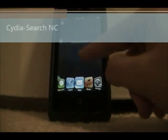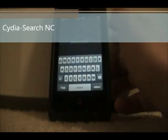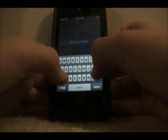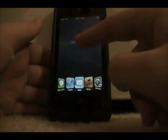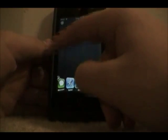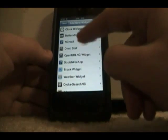The next one's called Cydia Search NC. This one allows you to search right in Cydia for whatever you want and makes the process a lot faster. So if you type in something like SB Settings, it would open up your Cydia app and start typing it in. I'm not going to go into length on these because of time.